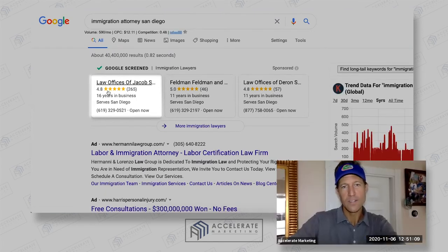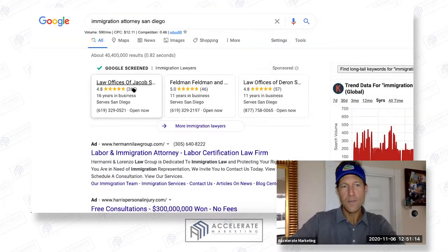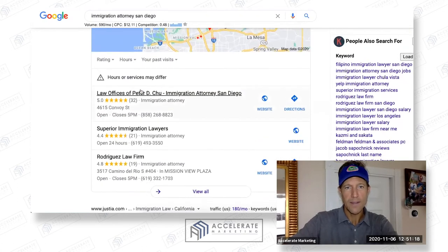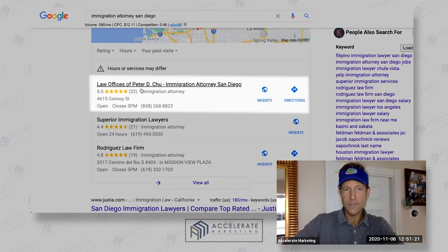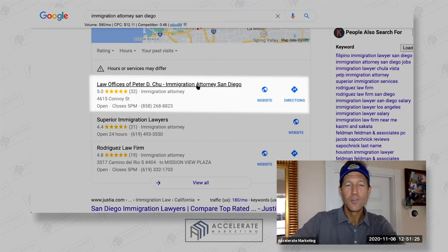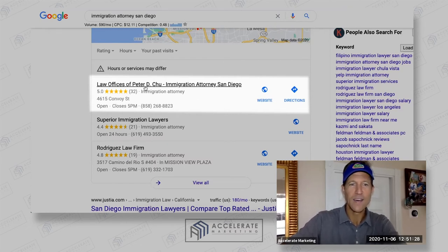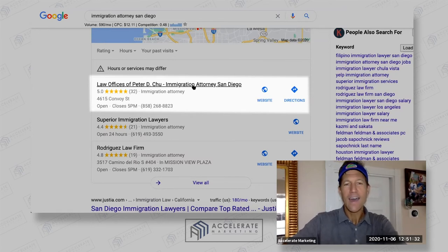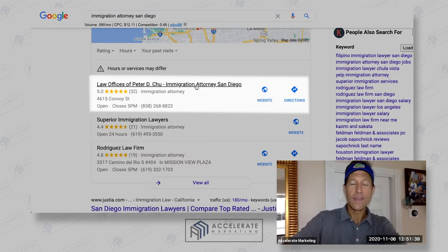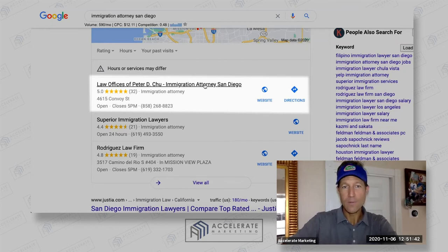Look at how many reviews Jacob's got — 265. His reviews moved over from his Google My Business page. Now, the reason why Google created local service ads is because people like Peter Chu are stuffing their GMB title, and that's the reason he's showing up as number one. He is cheating, and we can report him for spam and get him removed.